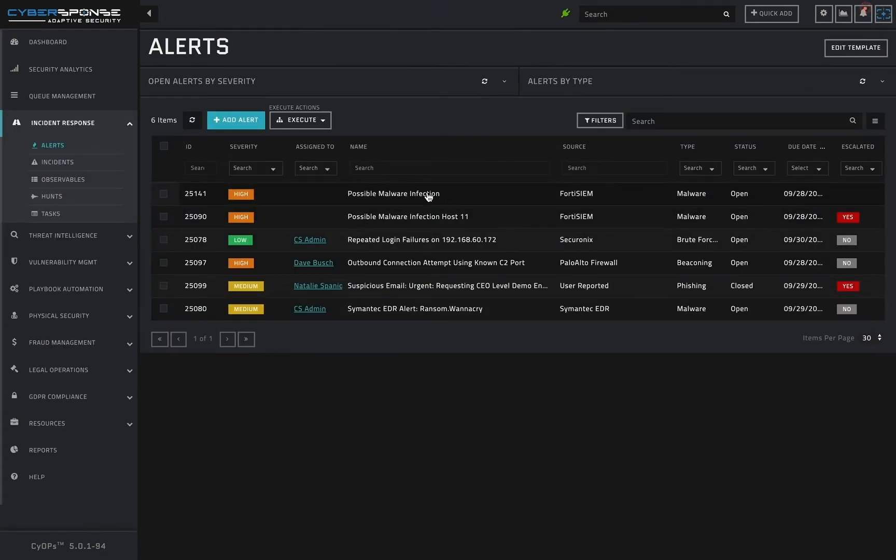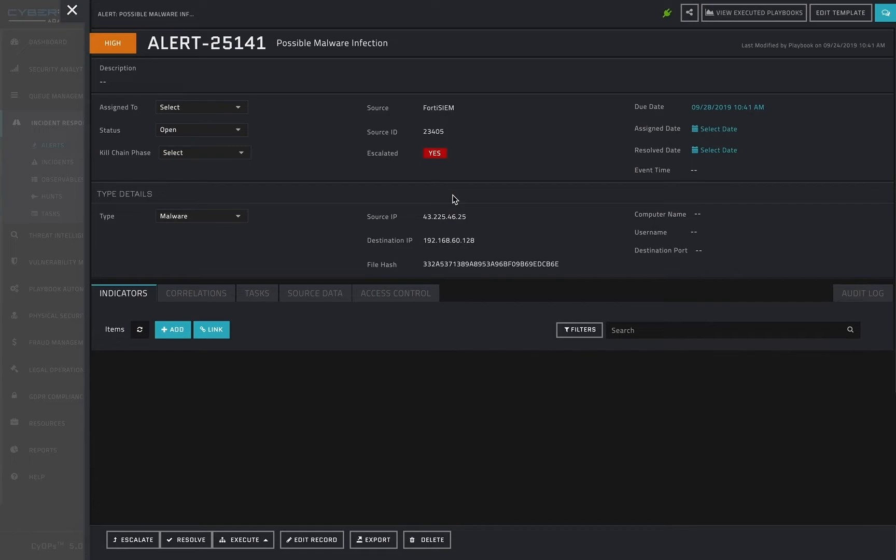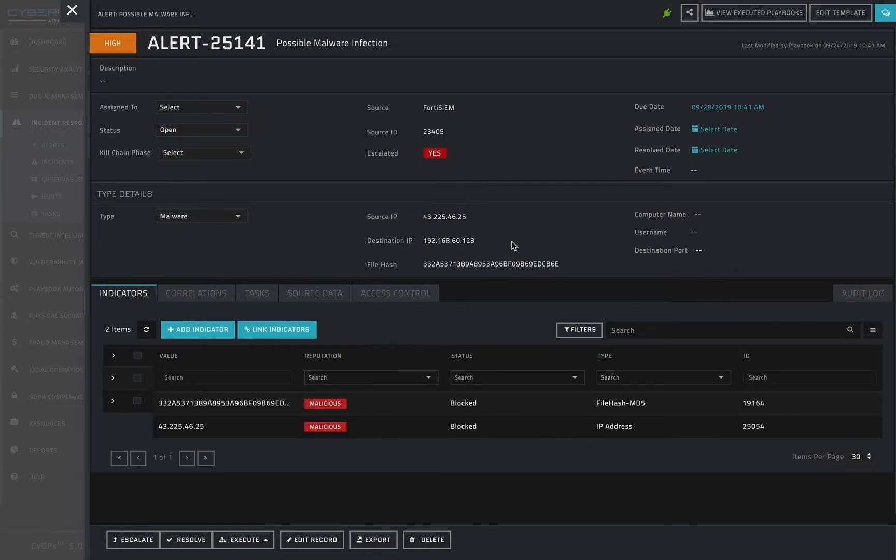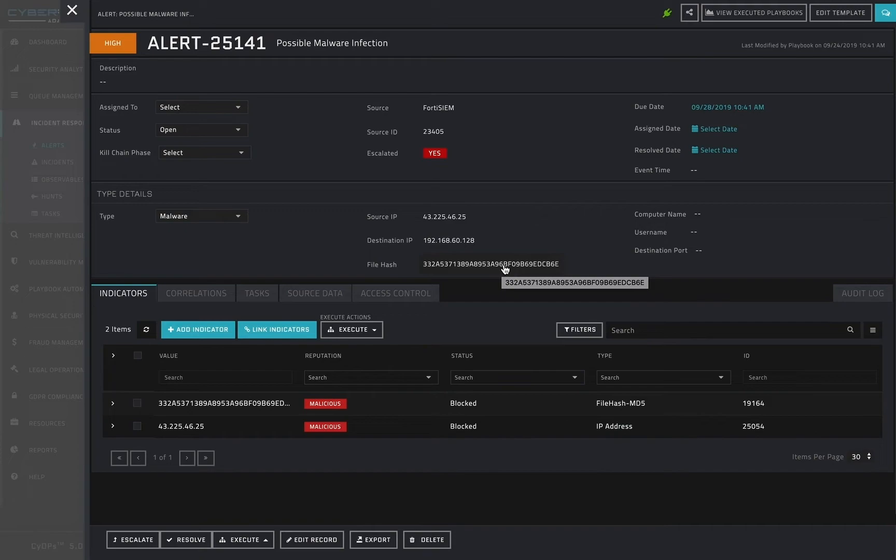Now let's see how this all ties together. In this example, I have received a potential malware alert from FortiSIEM. In the detail view for this alert, I can see which of my IP addresses was targeted. I also see the source IP address and the file hash of the potentially malicious file.